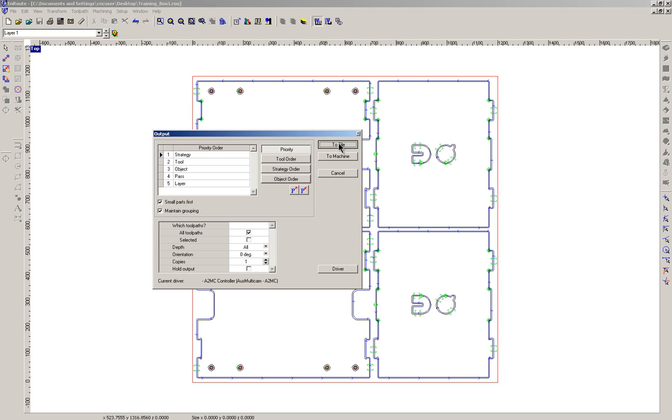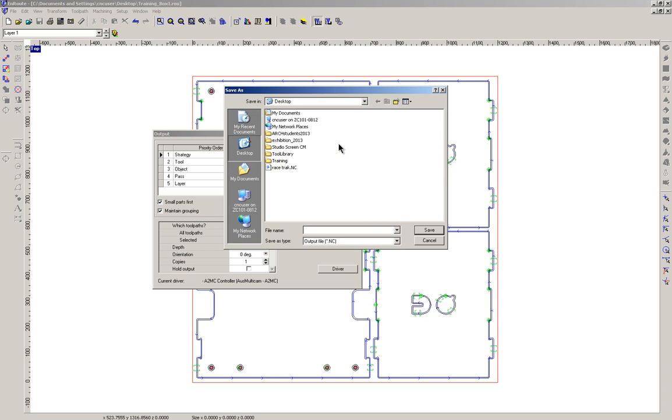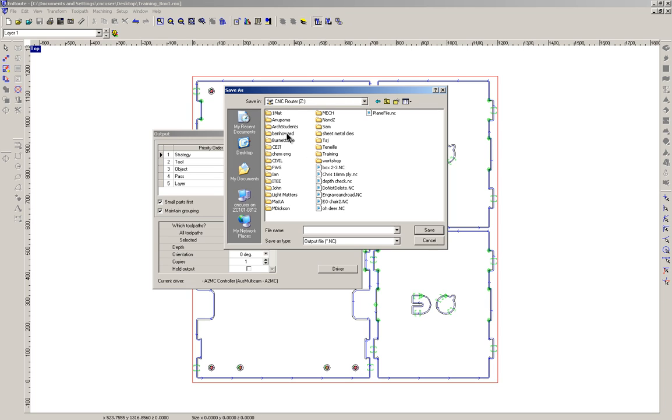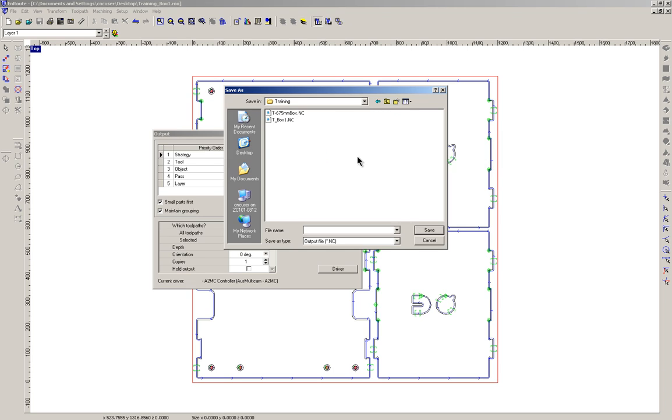So we're going to go to file, we're going to look for the CNC machine on the network. So here it is, the Z drive CNC router. Double click on that and here you can see all the folders that are stored on the CNC machine that we can access through the control panel. I'm going to put this into training, double click on that.